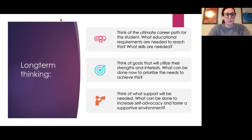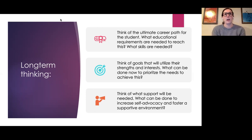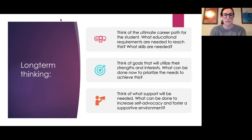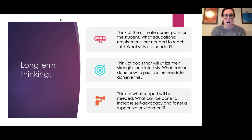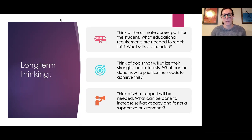Think of goals that utilize students' strengths and interests, and what can be done now to prioritize those needs to achieve them. It's really important to prioritize needs that will help students reach their long-term goal while working with their strengths. We also need to teach students self-advocacy so they can access a supportive environment — being aware of what helps them in the classroom and how that will be important in their long-term setting.